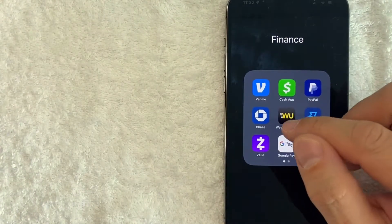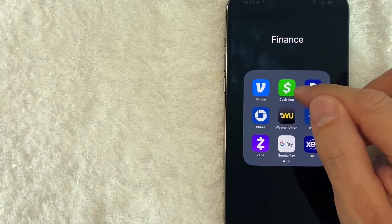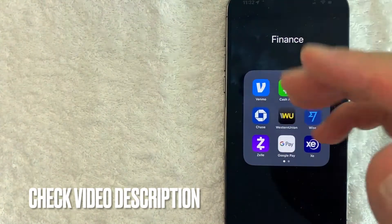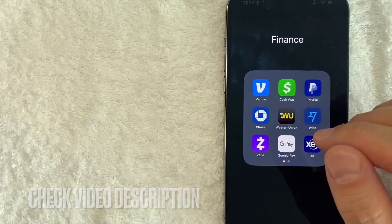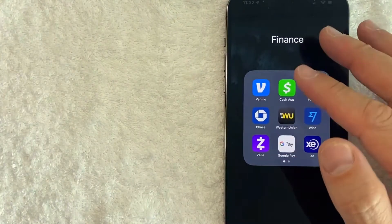It's a pretty easy process. It's all handled here in the Cash App — it's this green and white one right here. Check my video description, I'll try to leave the written instructions there as well, but I'm going to open up my Cash App now.